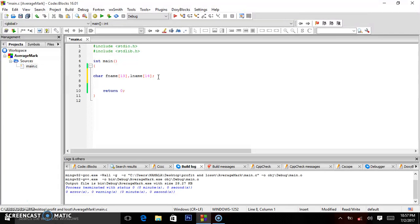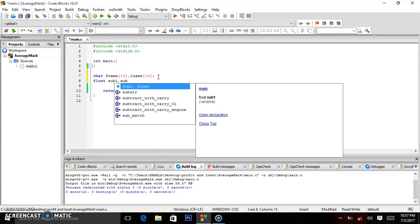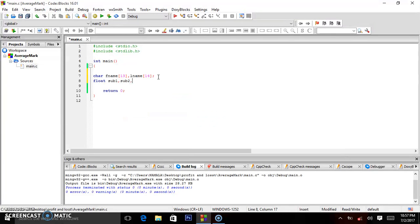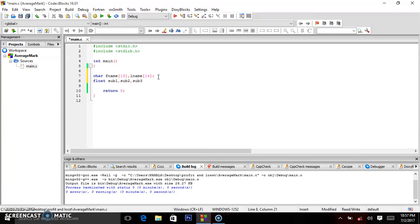After that, we declare floats. So float — we shall say sub1, that will be the subject, comma, sub2, comma, sub3. For now we are going to take those — you can add sub4 depending on the subjects you'll be asking for. Then there is average, which will be the average mark.